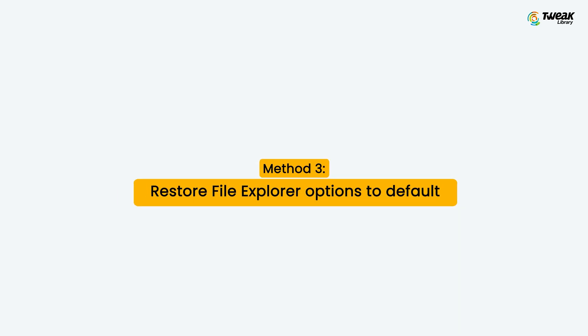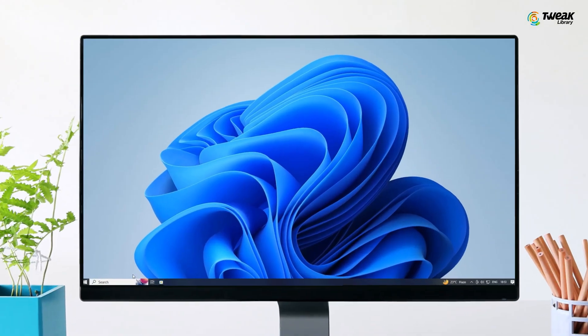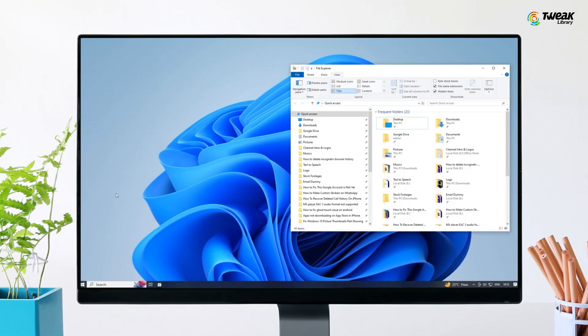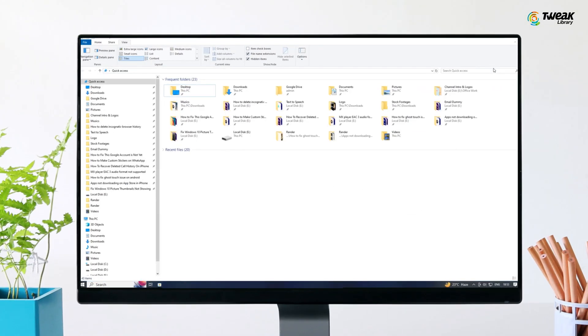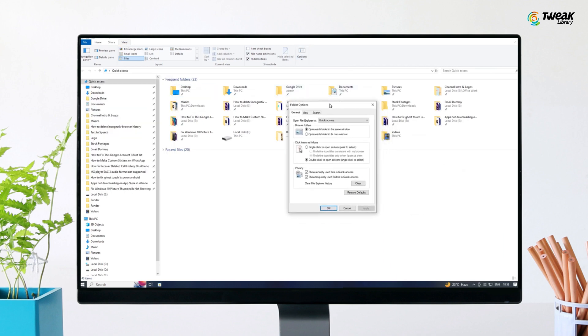Method 3 is restore file explorer options to default. In the Windows search, type file explorer and open it. Click on the view tab. Click restore defaults button. Click on apply and then OK.